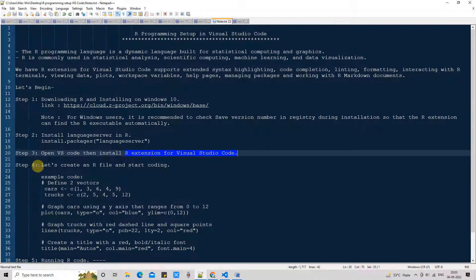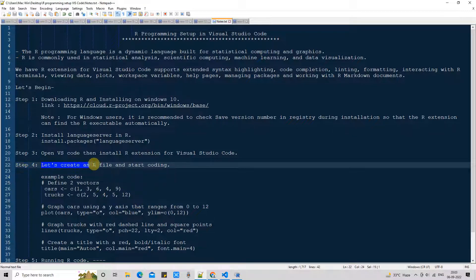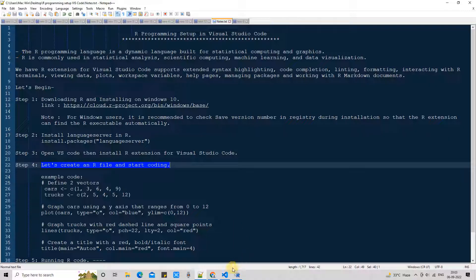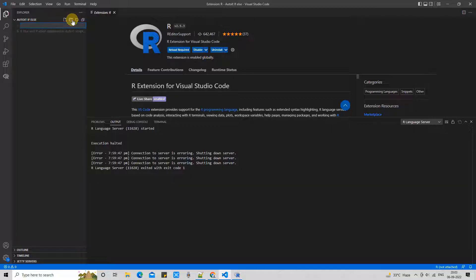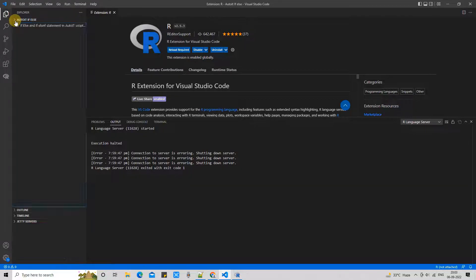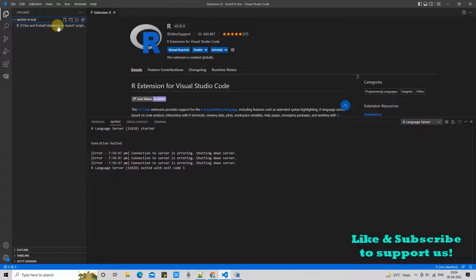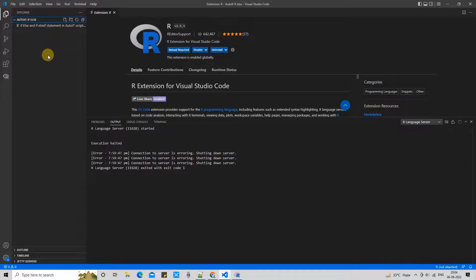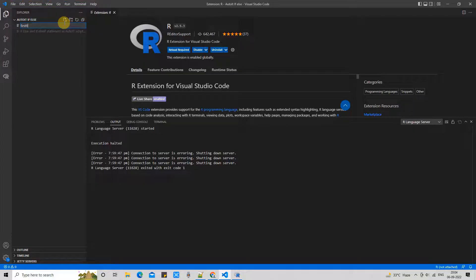Once the installation is done you will see the message, this extension is enabled globally. Great. Now I am coming back to the file explorer. We have done step 3. Now it's time to jump into step 4. In step 4 we simply try to create a plot. For this you need to open a folder. You can simply create a folder and you can open this folder here in the explorer. In my case I have already working with auto IT. There is a folder available, so I'm not creating a new one.